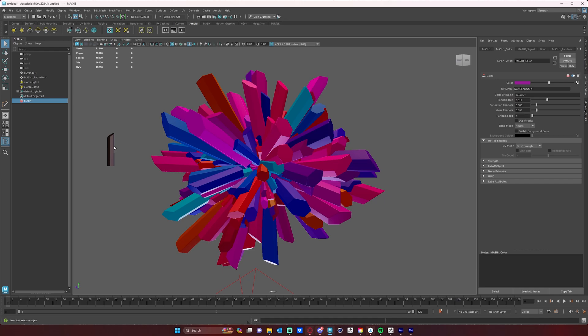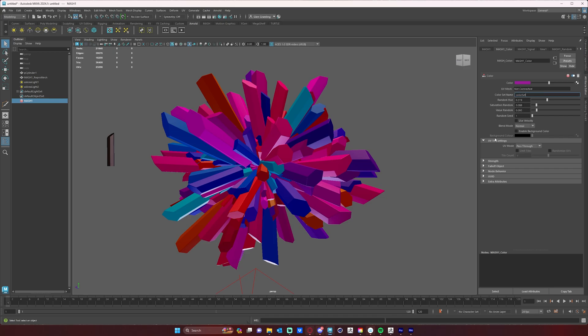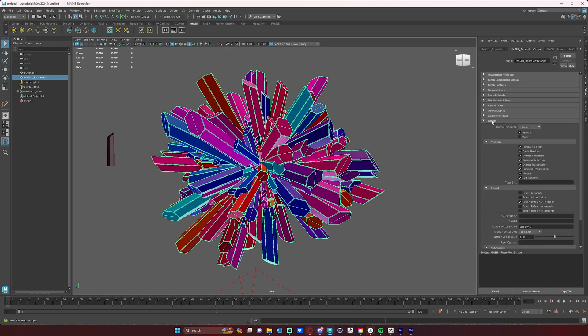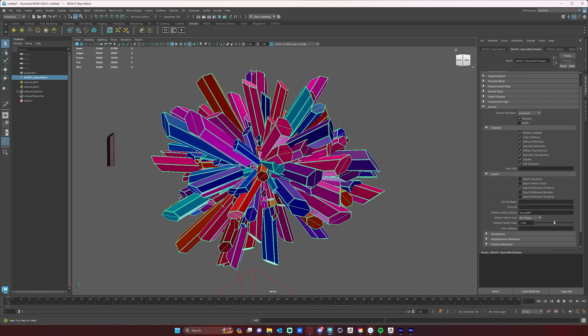So there's a couple things we need to do. First, take note of this right here: color set name is 'colorSet' with a capital S. Now, you can name this anything you want, just so long as you remember what you've named it, because we're going to have to plug that in somewhere else. The second thing I want to do is go to my MASH object, look under the Arnold tab, and make sure that I have 'export vertex colors' enabled.